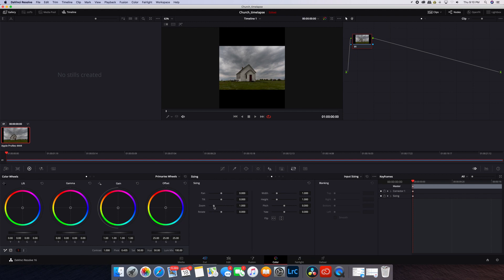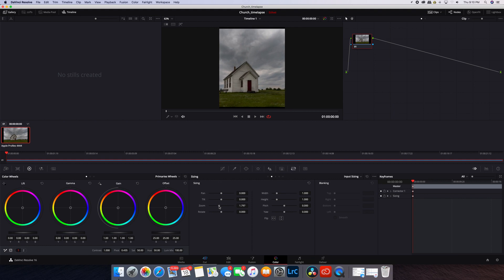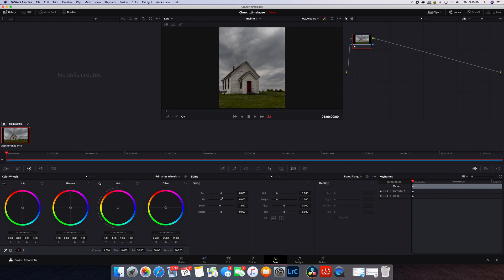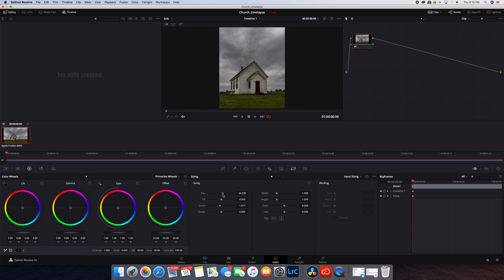First step here is to zoom in so that the black bars on the top and bottom are gone. You can zoom in more if you want. Then I'm going to reposition this as well to get to the composition that I'm looking for. This is fine.